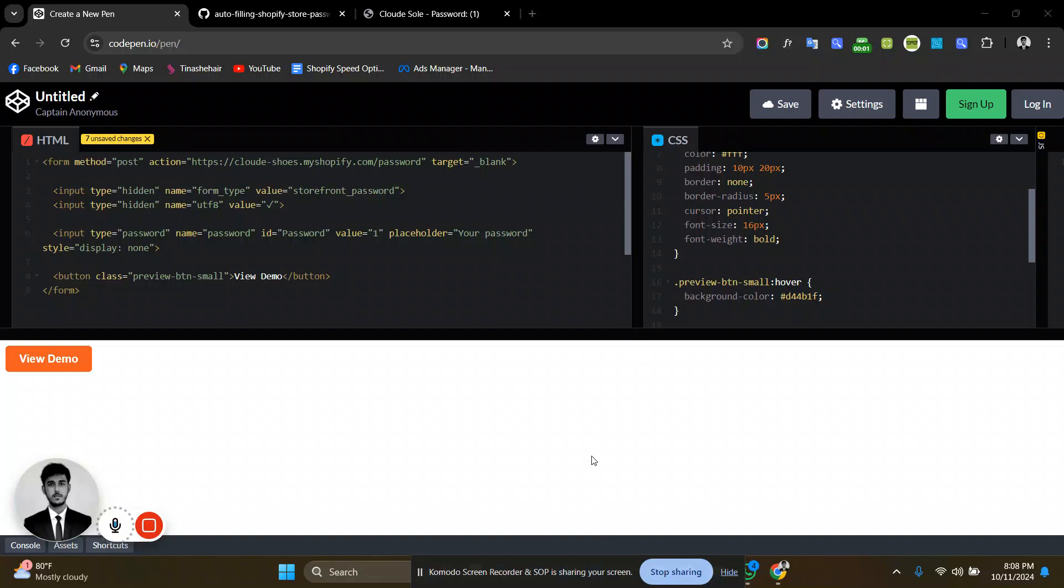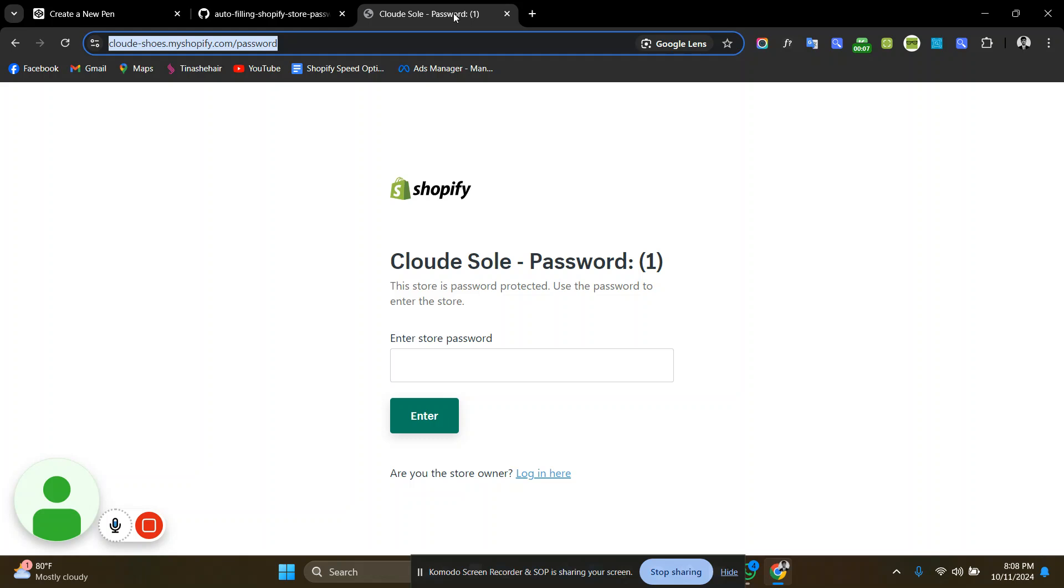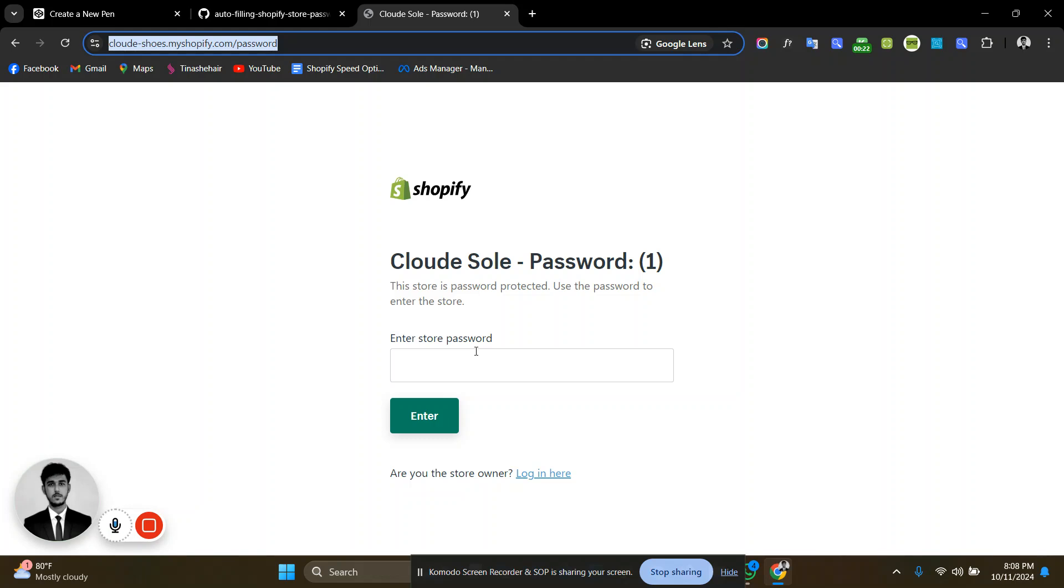Hello everyone, I hope you are doing well. In this video, I'm going to show you how you can bypass the Shopify development store password page. Those who are working as a Shopify developer or theme developer often need to show demo stores, so we have to share the Shopify development store link. But the development store always comes with a password.